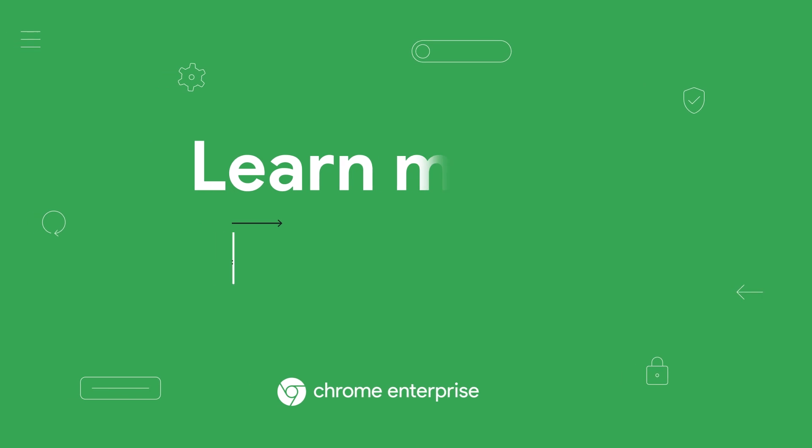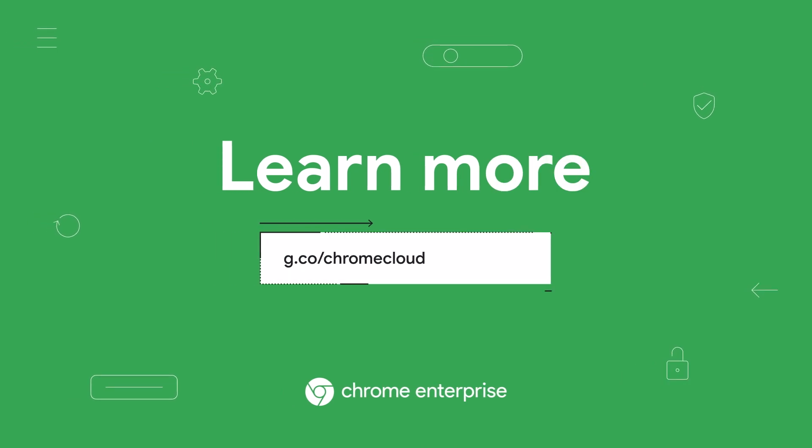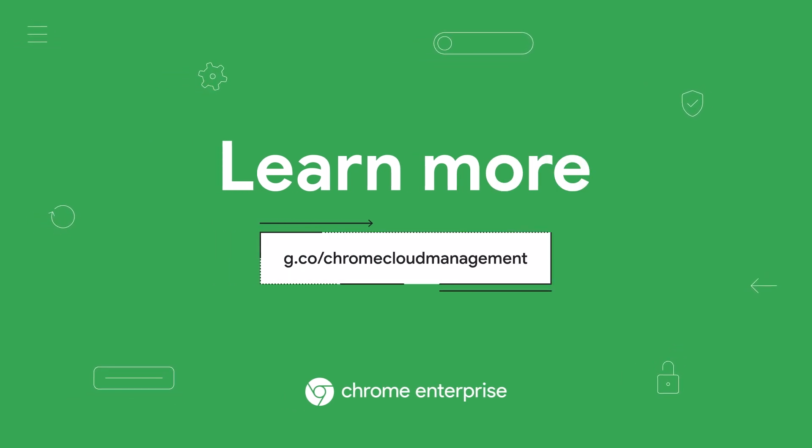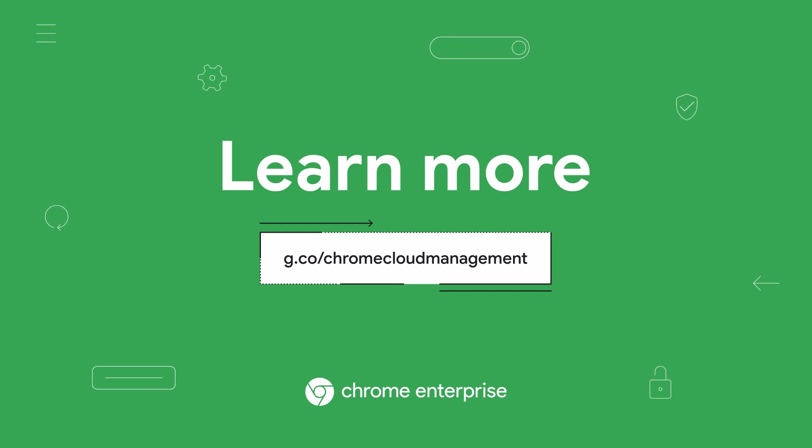And there you have it. Three reports from Chrome browser cloud management that can provide you with valuable information and the visibility you need to make data-driven decisions and keep your organization safe. To learn more on this topic, check out our website or get in touch with an expert. We hope to connect soon. Happy browsing!